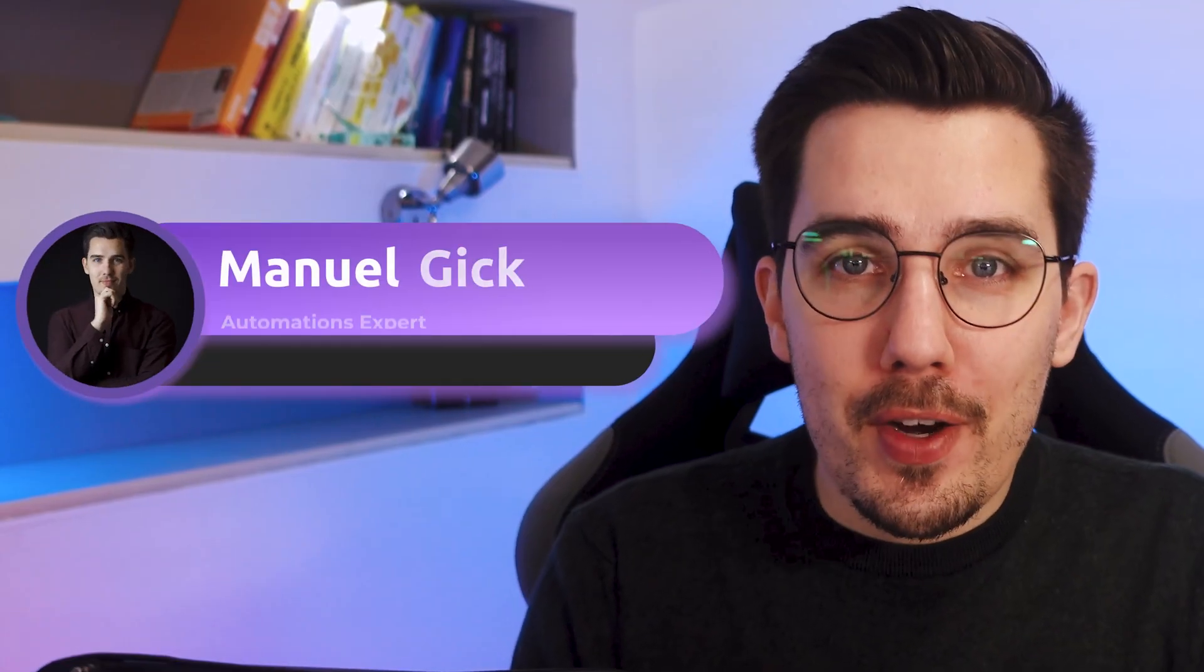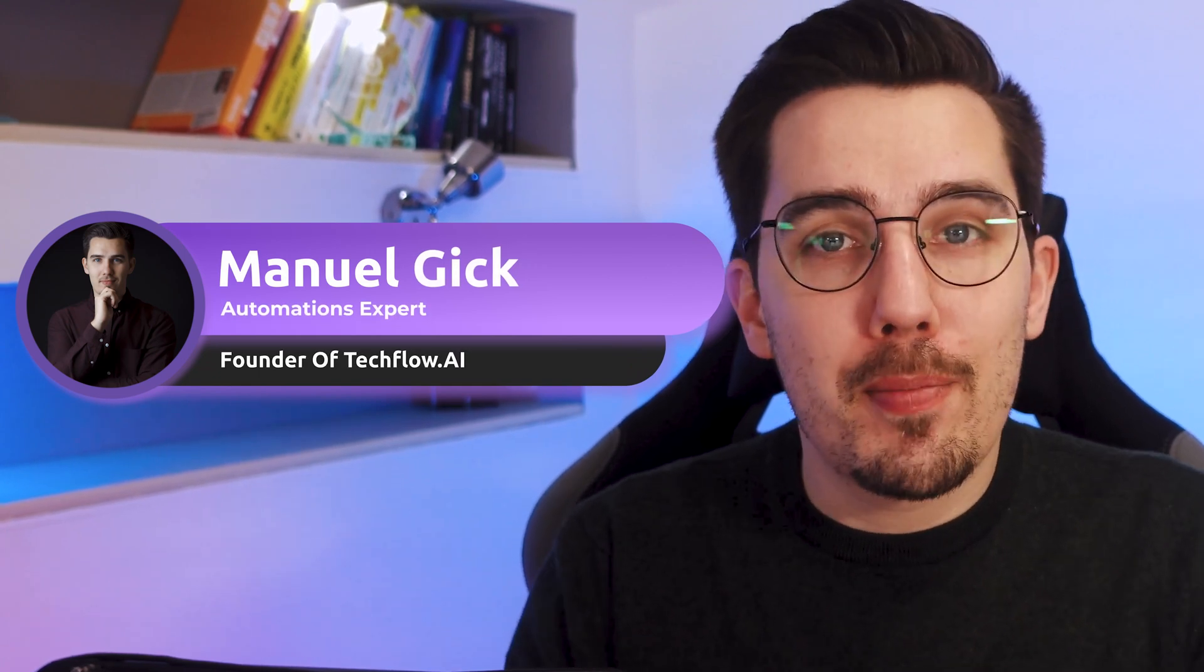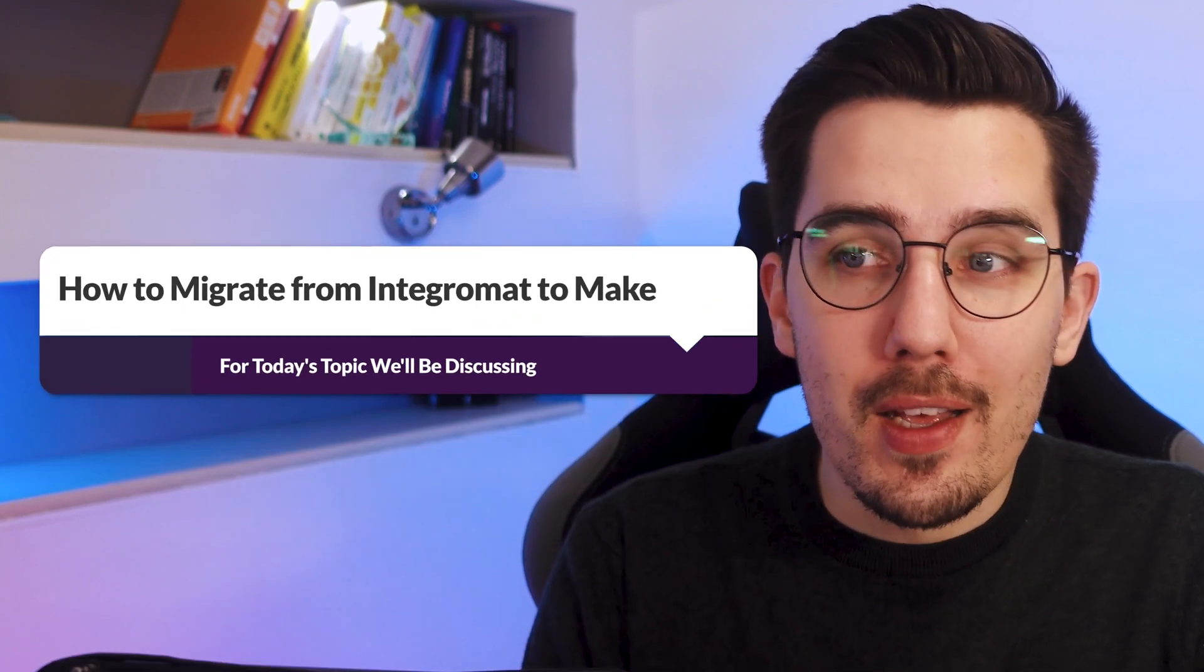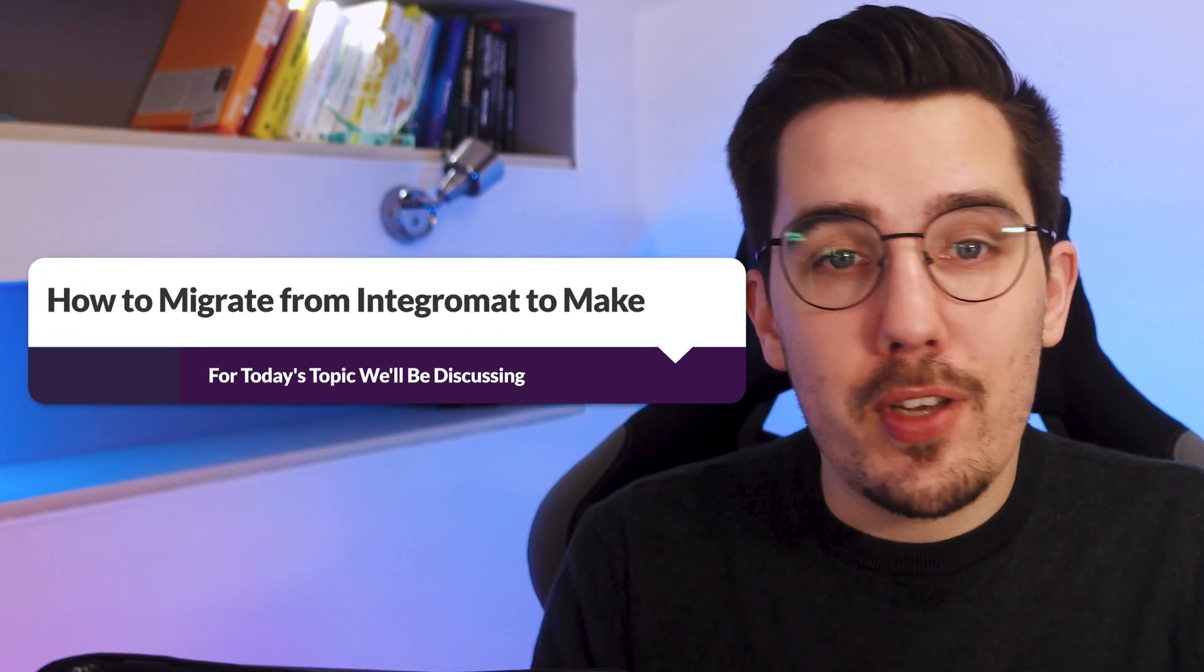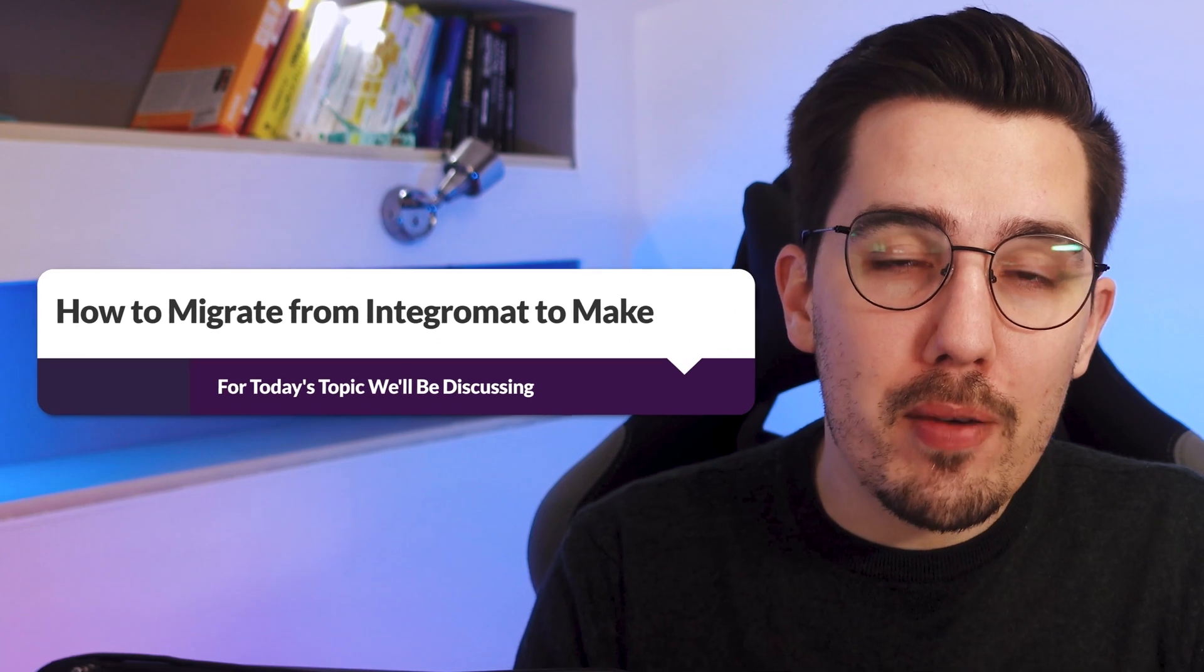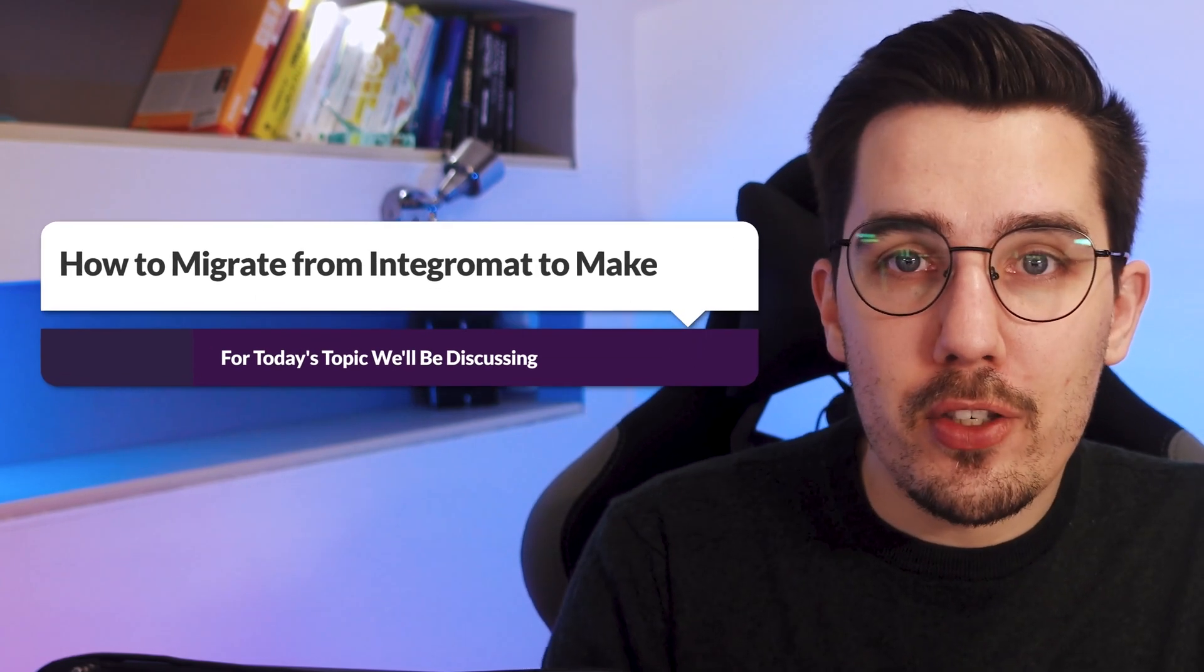My name is Manuel Geek and I'm the founder of Techflow.ai and we love automation. We help others understand automation in a lot faster way and today we are going to cover how you can migrate from Integromat to Make.